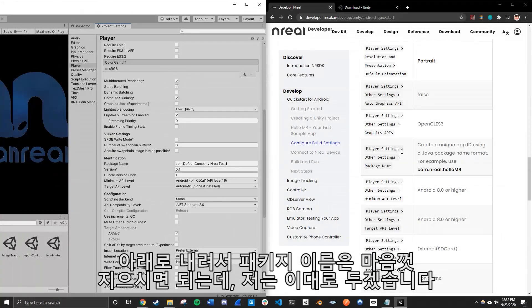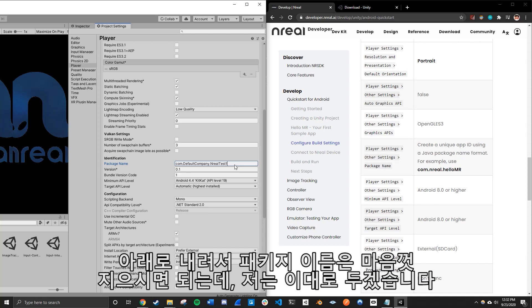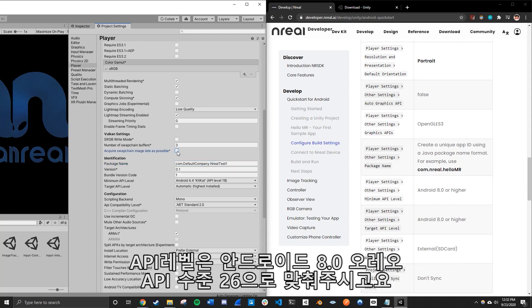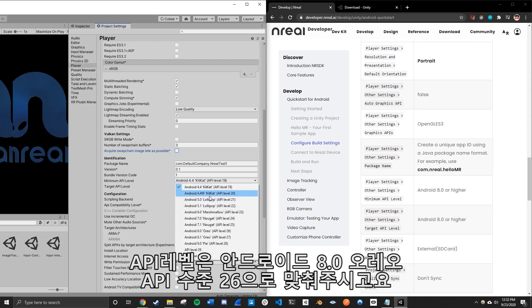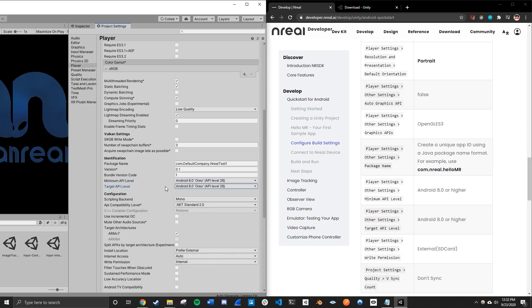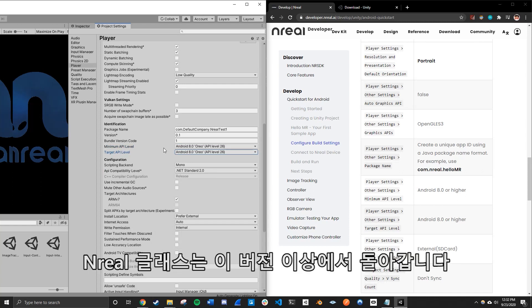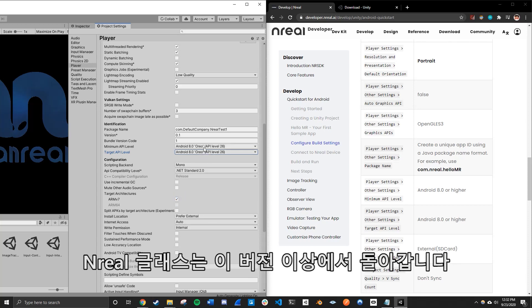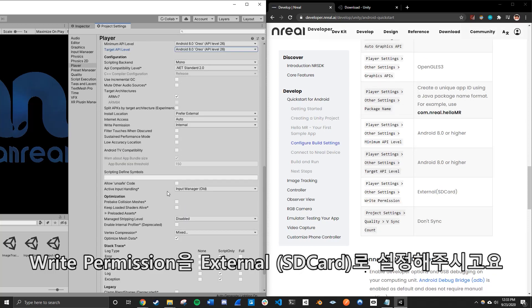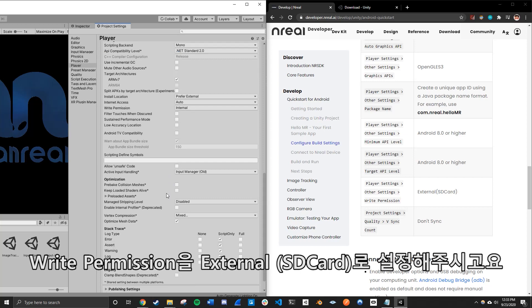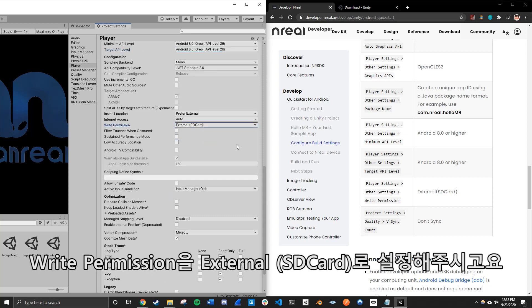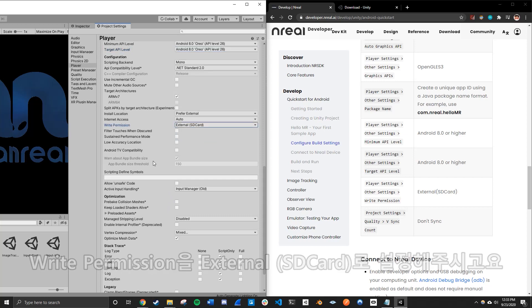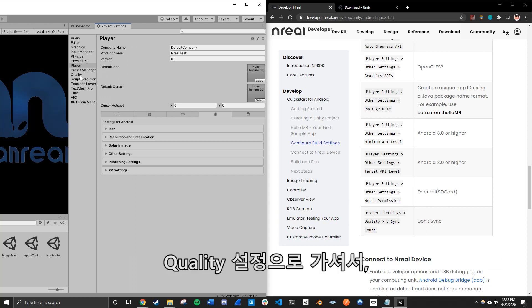And then when you go ahead further down, we want to make sure the package name is our project name, or you can change it to however name you want, but we're just going to keep it as the Nreal test one. And also we need to target the API level to Android 8.8 or the API level 26 level or above because I'm assuming the Nreal glasses only can run on this version of Android or above.